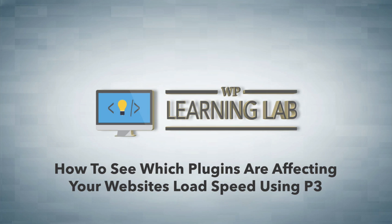And if they are, or if there's a specific plugin that's causing a serious load time problem, either remove it, figure out another one that does the same thing, or figure out how to change that plugin to make it go faster.